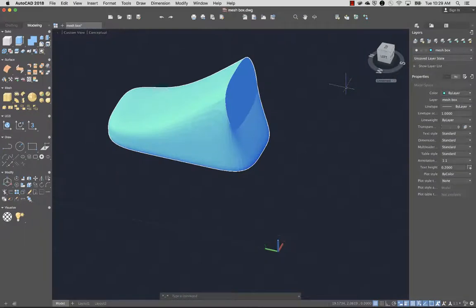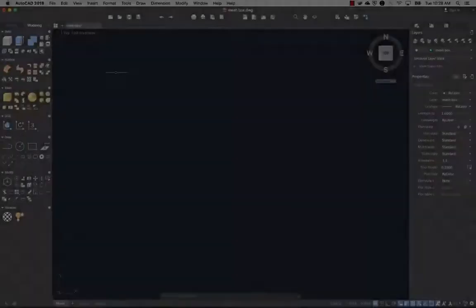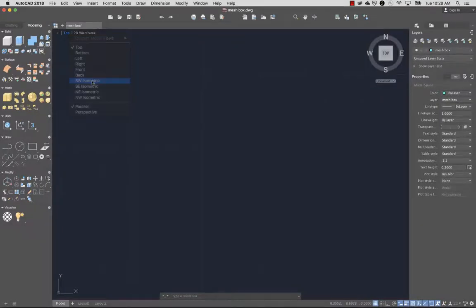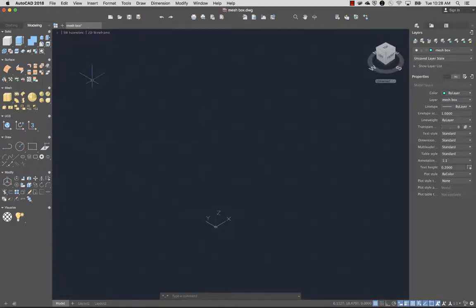Let's take a look at how to create and modify this mesh object. I'll start by selecting Southwest Isometric from the viewport controls to change to an isometric view. I can also click a corner of the ViewCube tool.